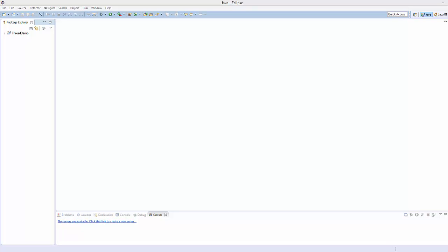Hello guys, in this video I'm going to show you how you can create and run a simple JavaScript project inside your Eclipse IDE. First of all, make sure that you have the Java EE version of Eclipse installed in your system, and then open your Eclipse IDE.